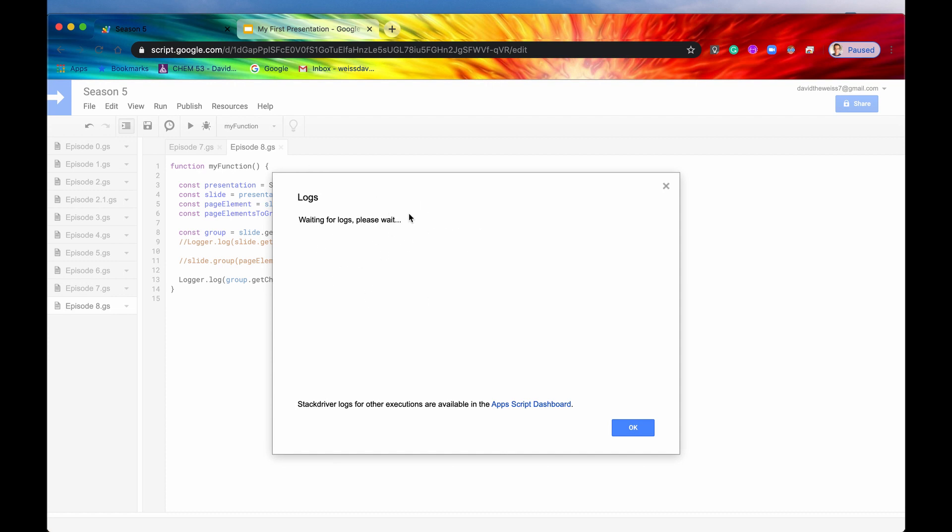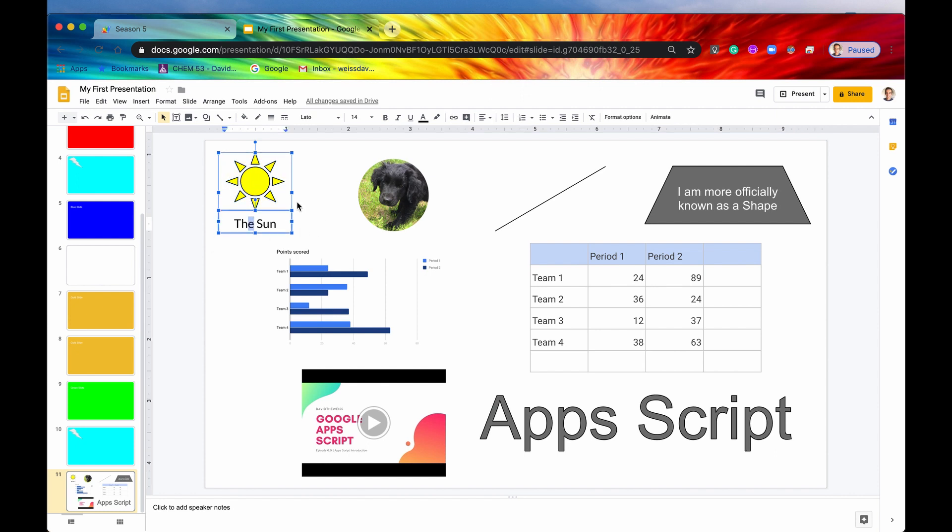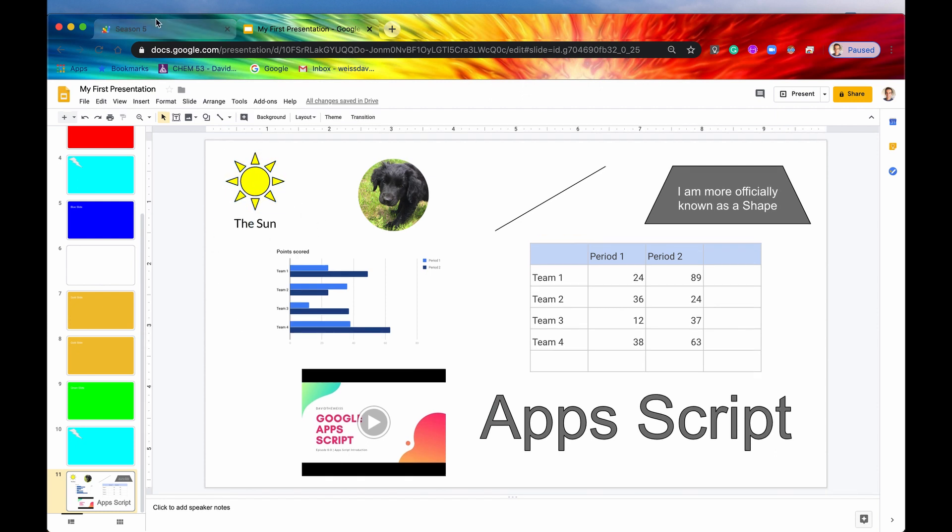And we should get an array of two page elements. And there it is. So here's our two page elements. That corresponds to this sun and this text box right here.